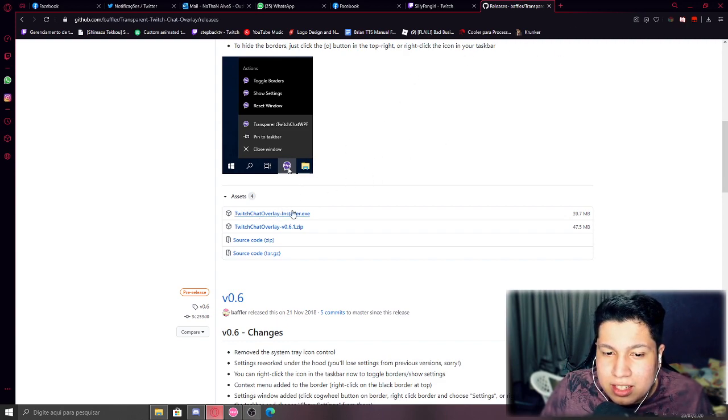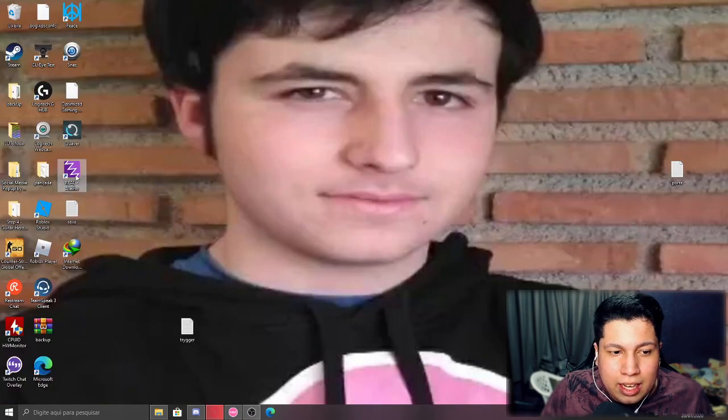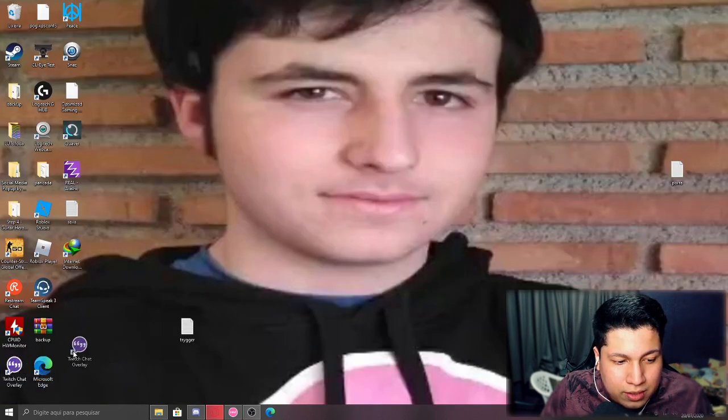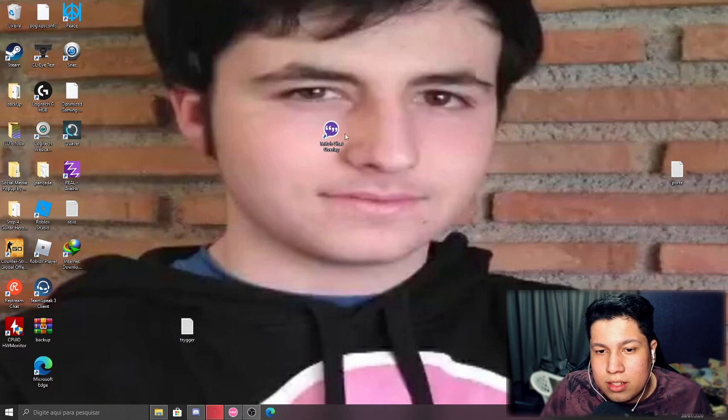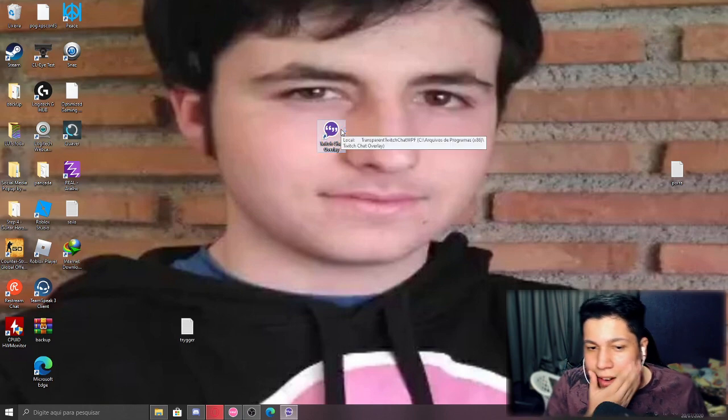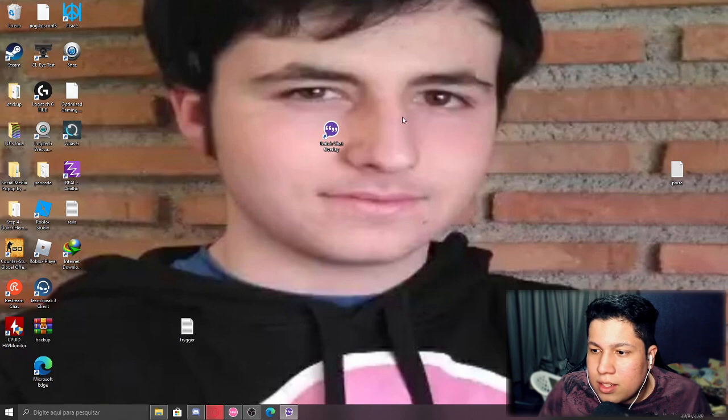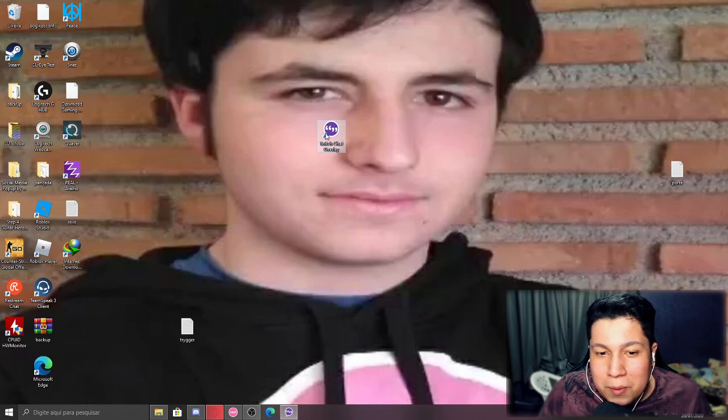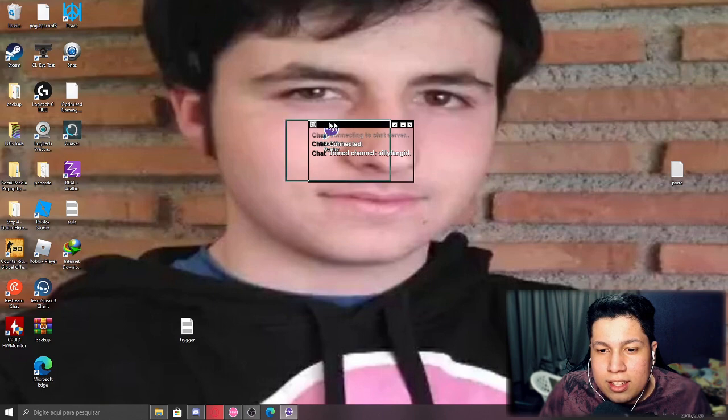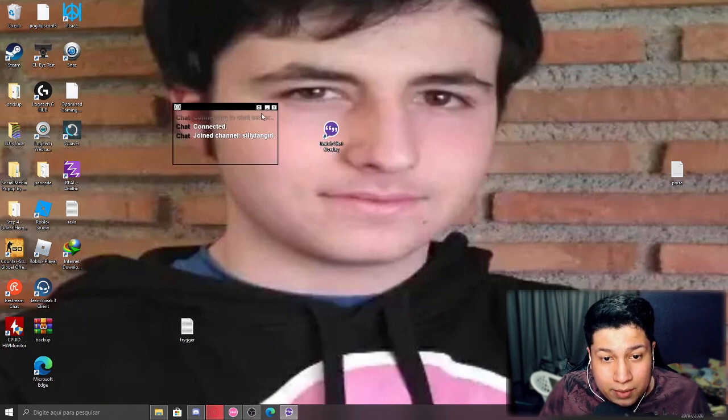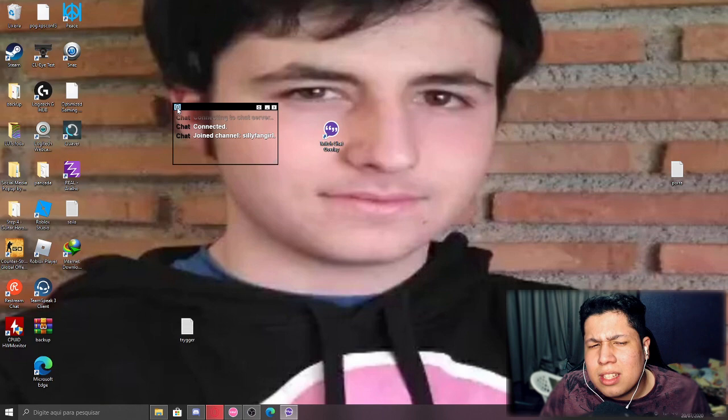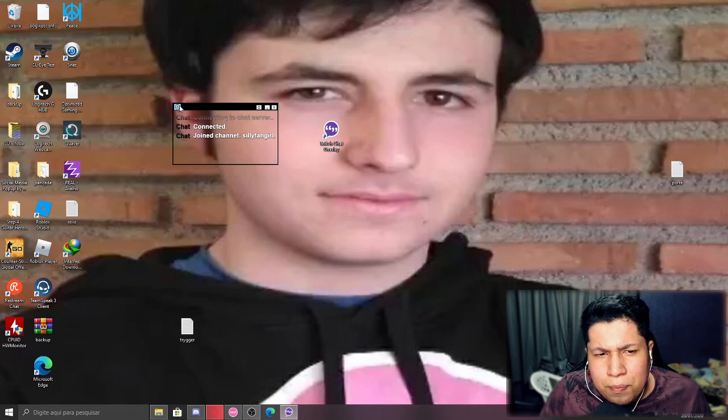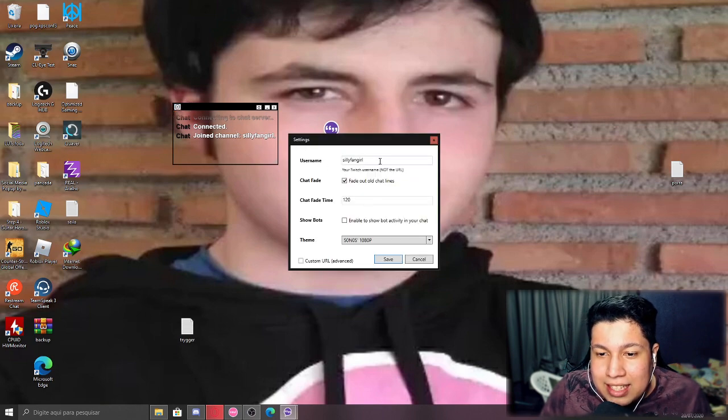So once you guys finish installing this program, you guys will be getting this icon right here, Twitch Chat Overlay. So you just have to open it. Mine is already set up. Wait, where's it? Okay, it's here. Okay, so mine is already set up but I'm gonna show you guys how to do it.